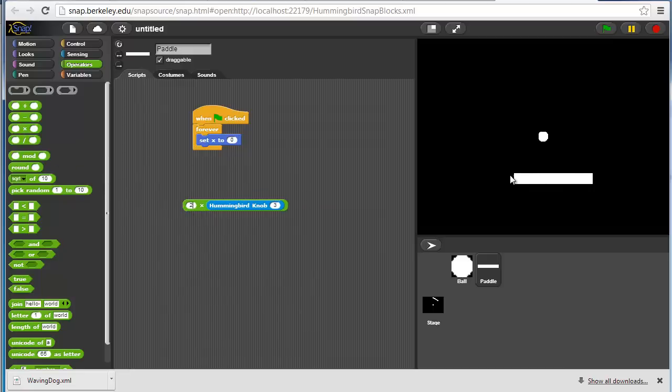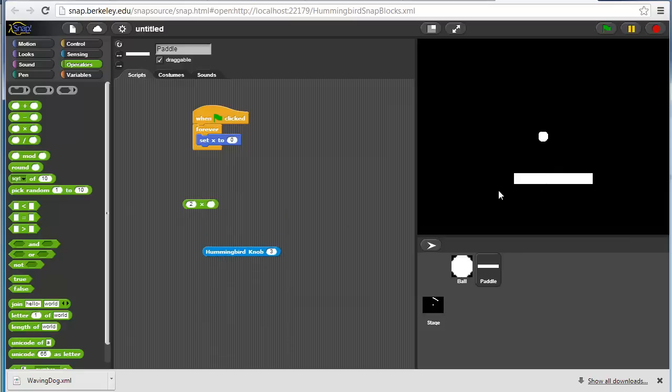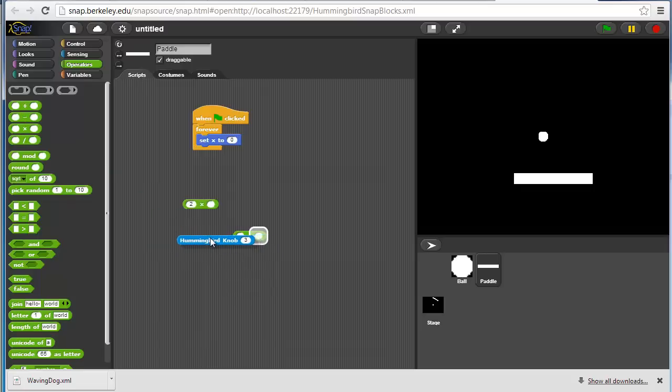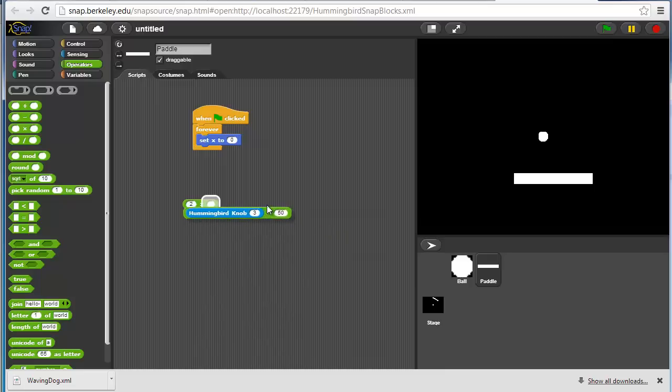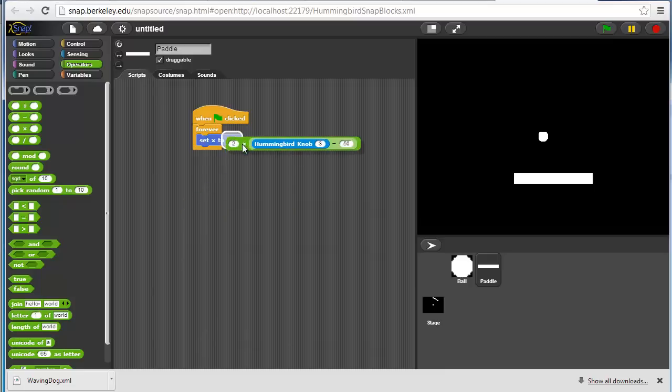Maybe I'll try multiplying it by 2. But actually I was noticing that even at 0, it was only in the center. So probably I want to make it so that the range is from a negative value to a positive value. I'll subtract 50 from the value and multiply that by 2. We'll see how that comes out.